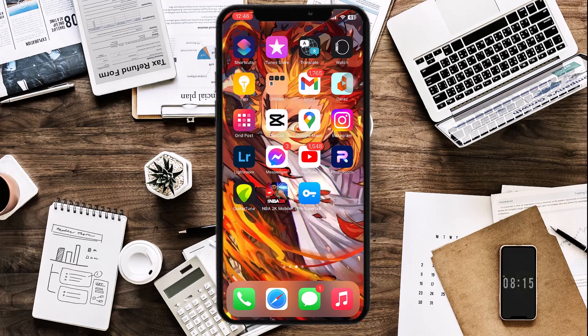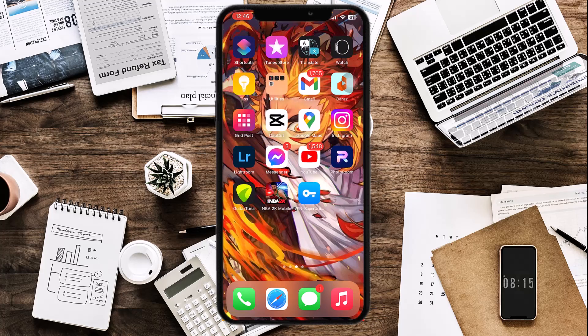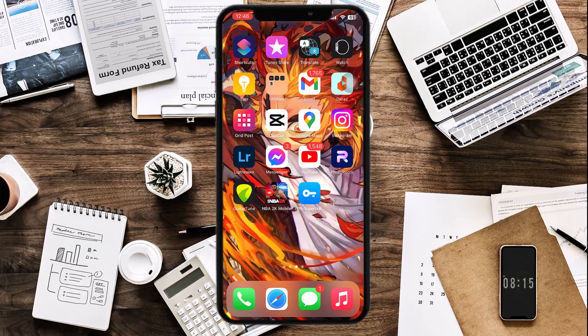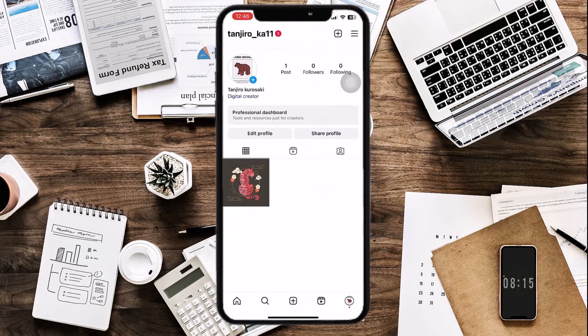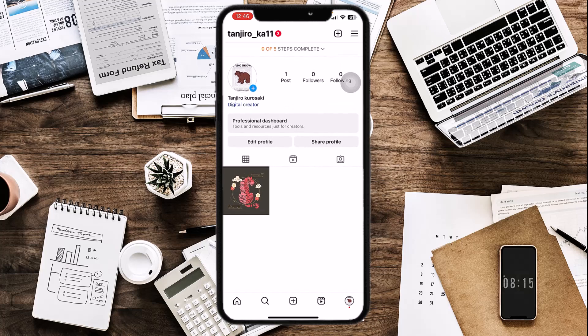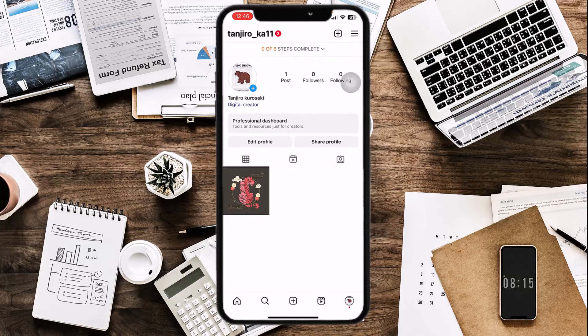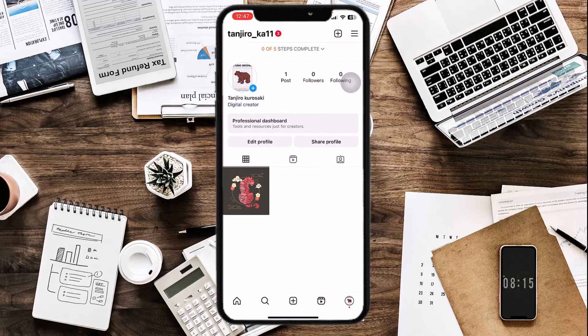First things first — what is view insights? View insights is a professional tool used in creator accounts, and it helps creators gauge how much their content is affecting the audience. As you can see, this is a creator account — this is my creator account.